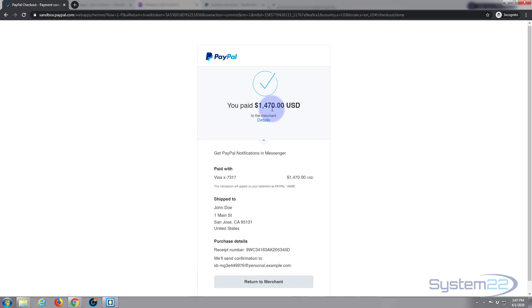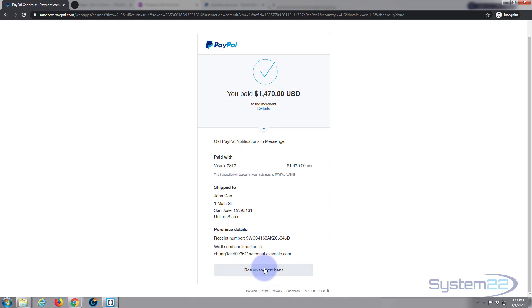Are we happy with everything — price and everything? Great. You can pay with your PayPal balance or a bank draft from whatever bank you've got registered with your PayPal account. I'm going to go ahead and pay with the Visa card that they've kindly given me and hit Pay Now. And there we are — paid fourteen hundred and seventy dollars. Return to merchant.